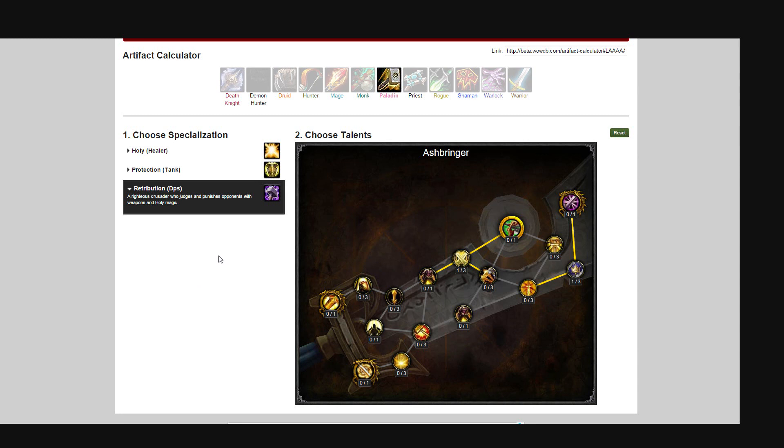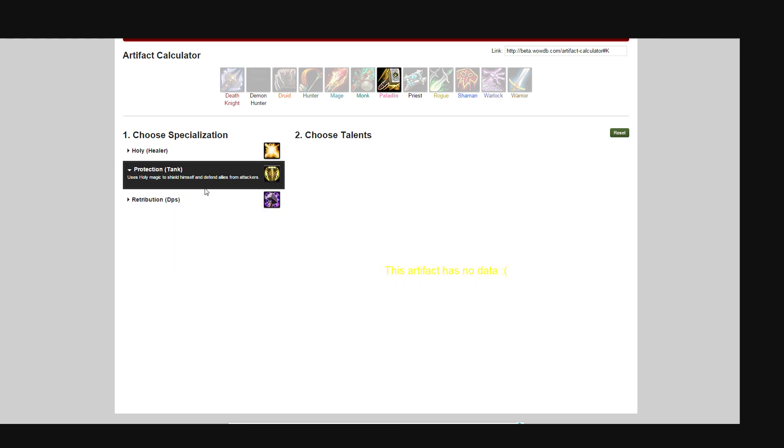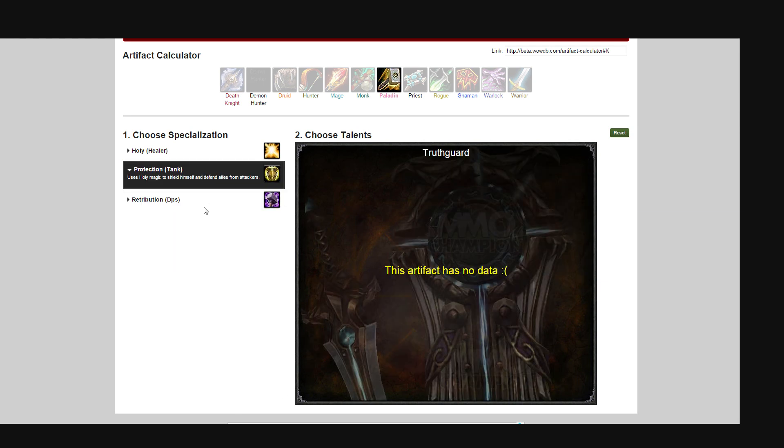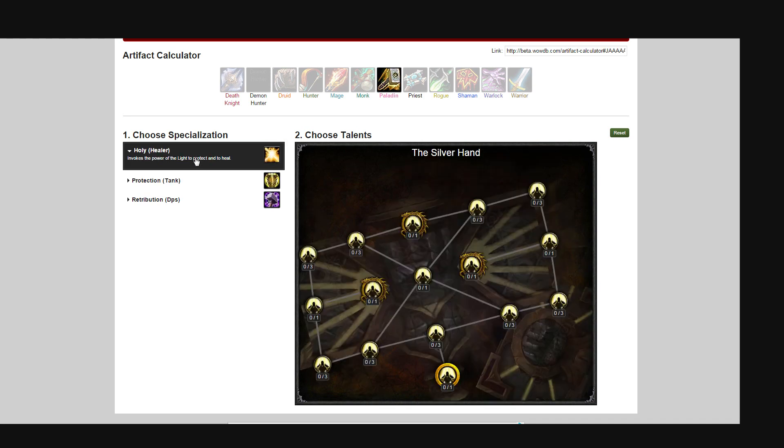Okay, so the artifact calculator is out. There's a link on MMO Champion. It doesn't have everything, doesn't have every spec. On paladin here, obviously I'm going to go straight to Ashbringer. It doesn't have the protection tree but it does have one for healer though.